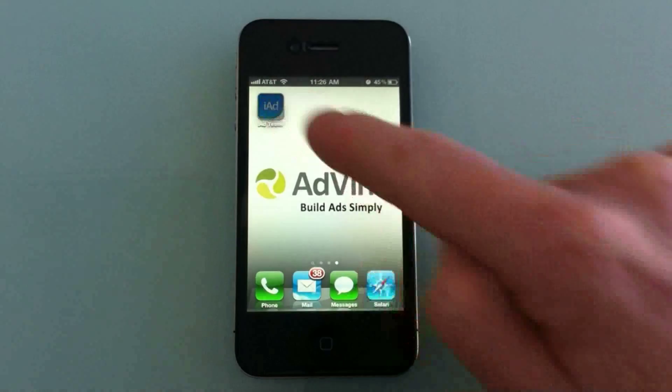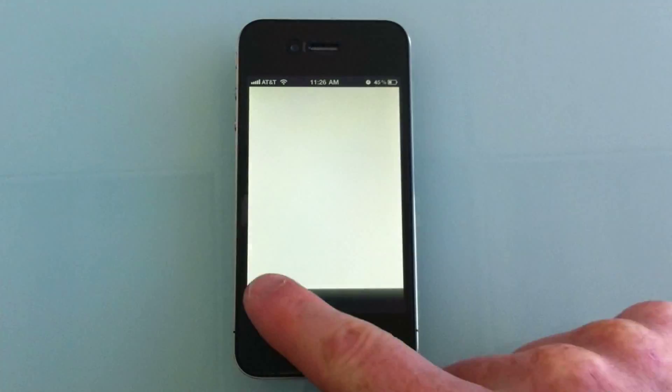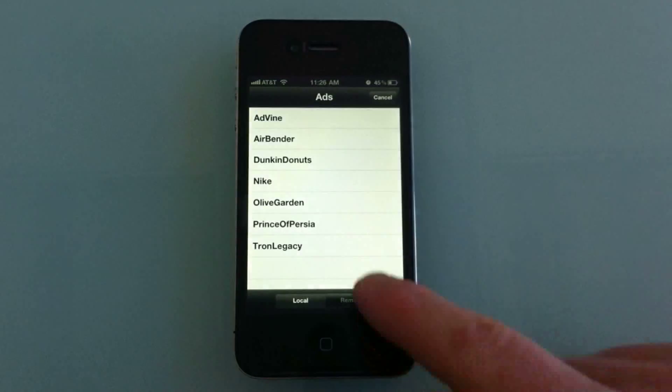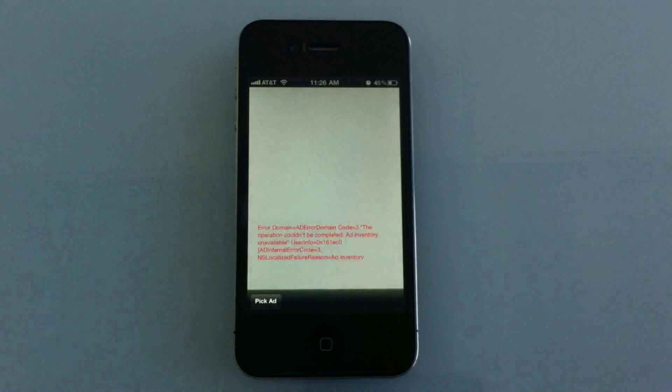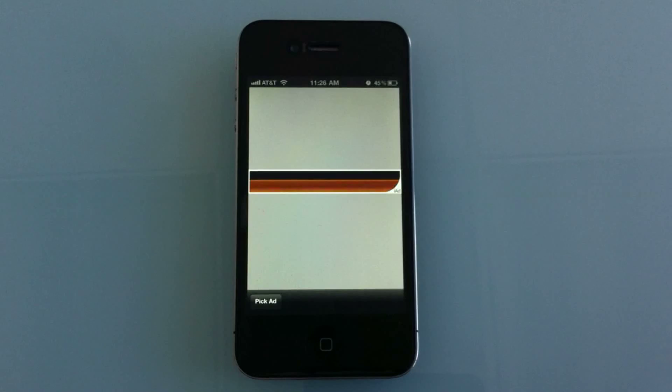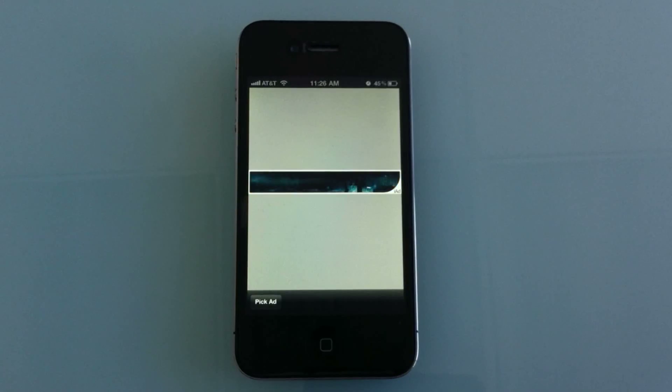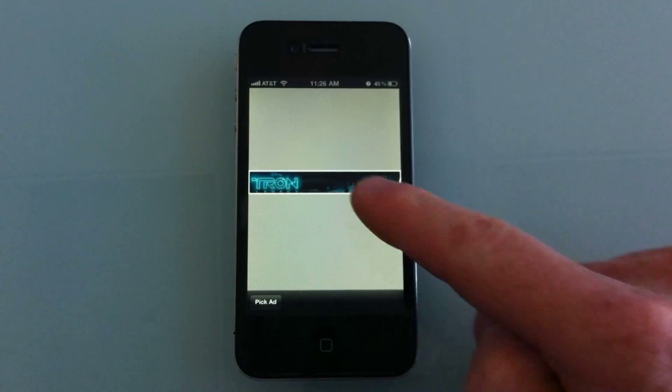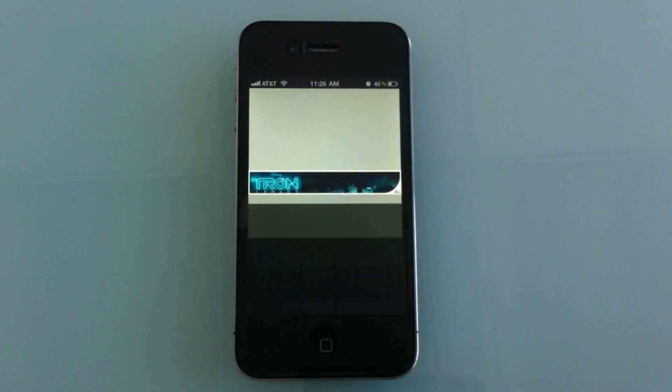In this video, we'll show how simple it is to create an iAd using Advine. We built this Tron demo ad in about 45 minutes with prepared assets.